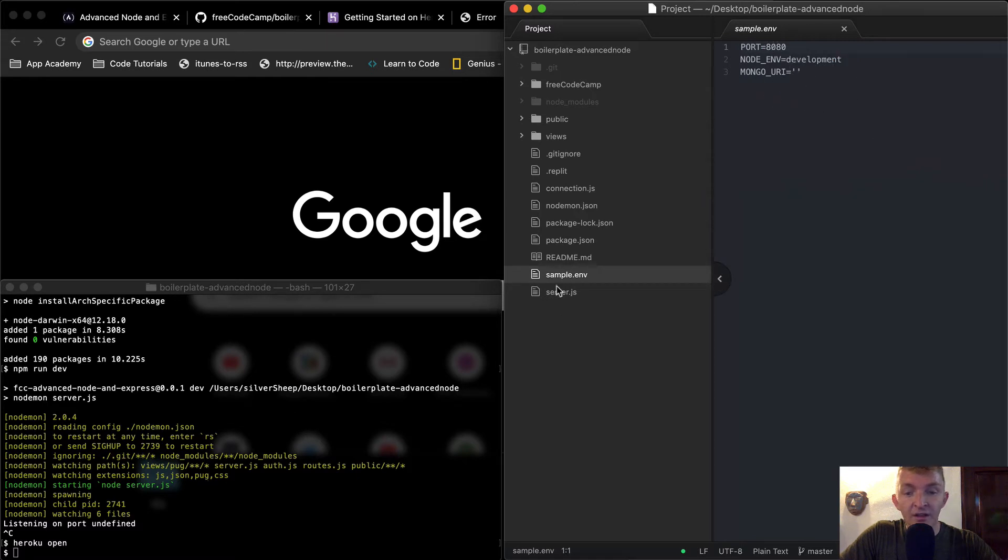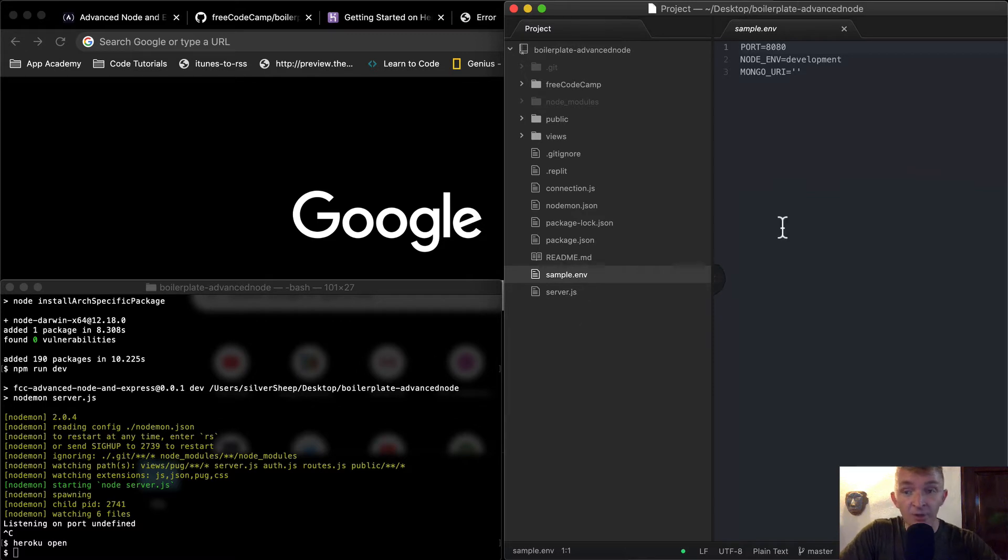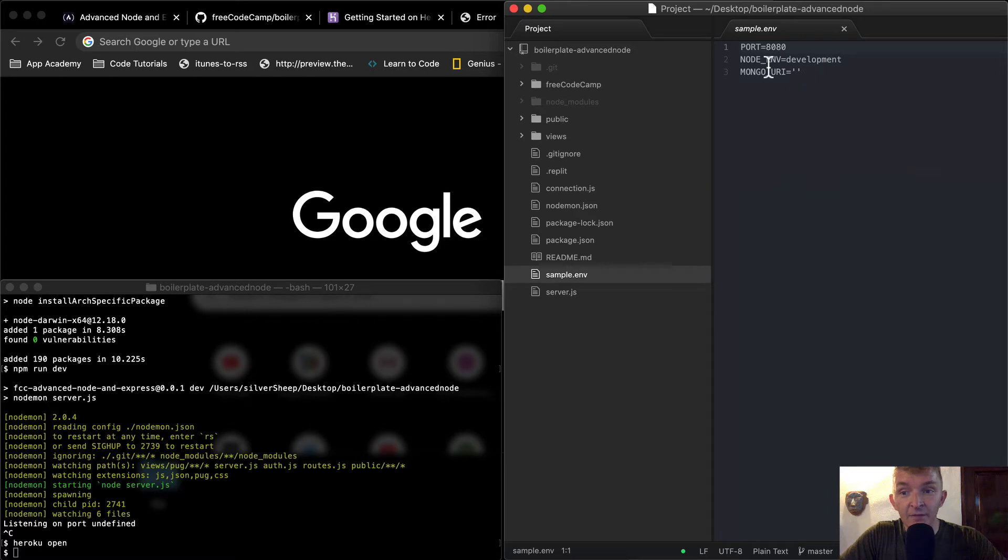And so the sample ENV. So one thing, the ENV is an environmental file, which are hidden. And so we want to actually add these here. So our Mongo URI, our node environmental variable, and our port are all different.